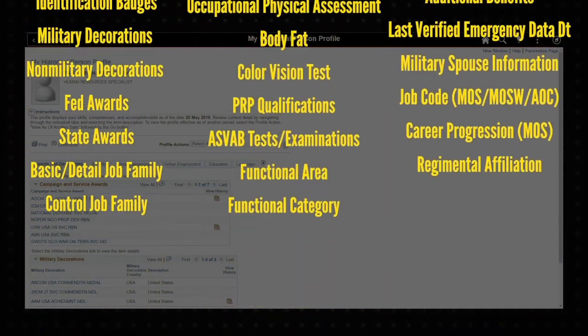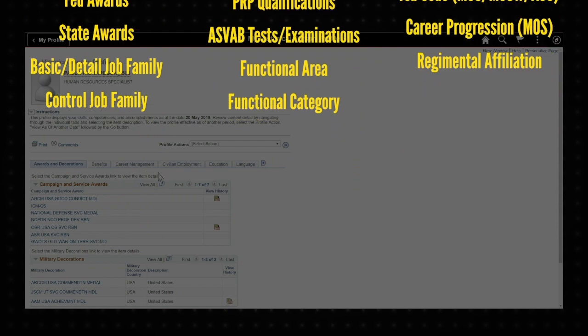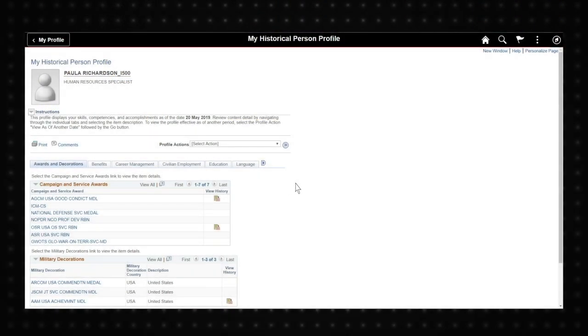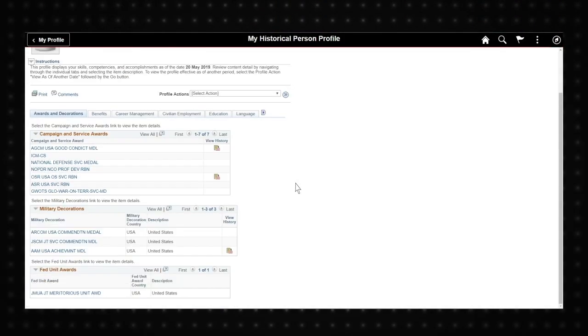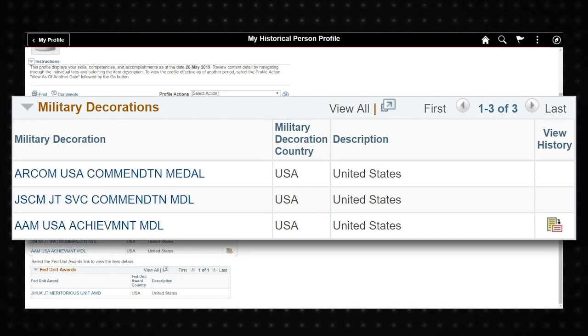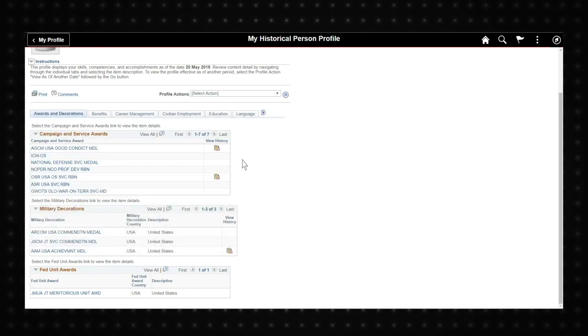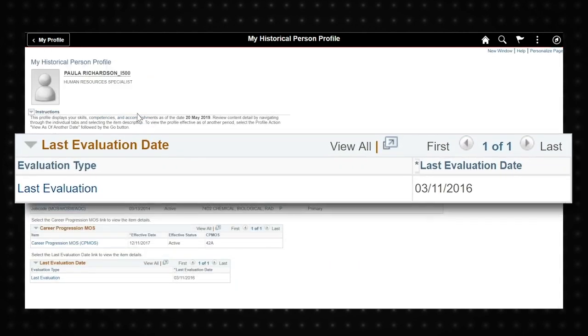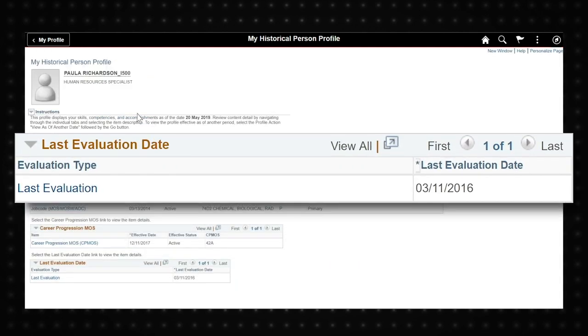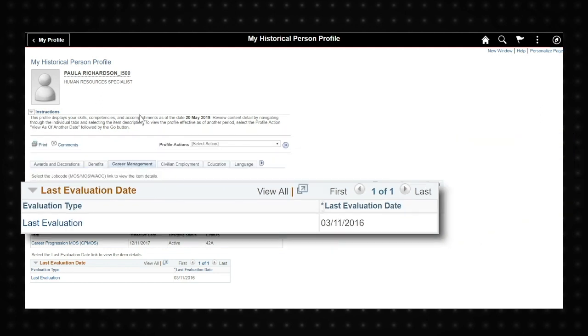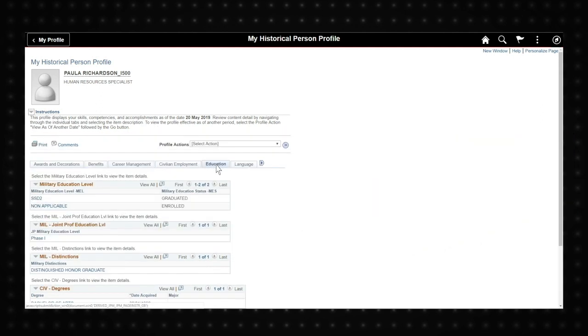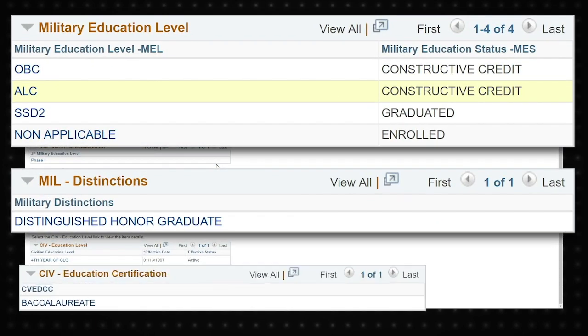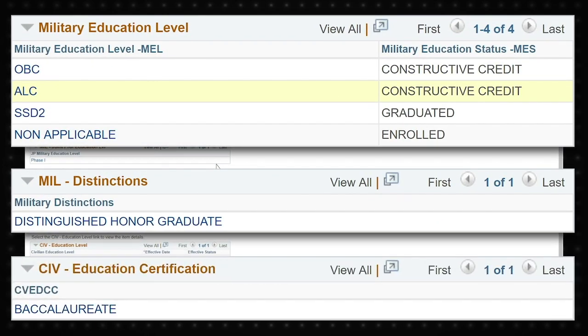Let's take a look at some important topics. Military Decorations, under the Awards and Decorations tab, allows you to view a list of all your military and civilian degrees and certificates that you have earned.